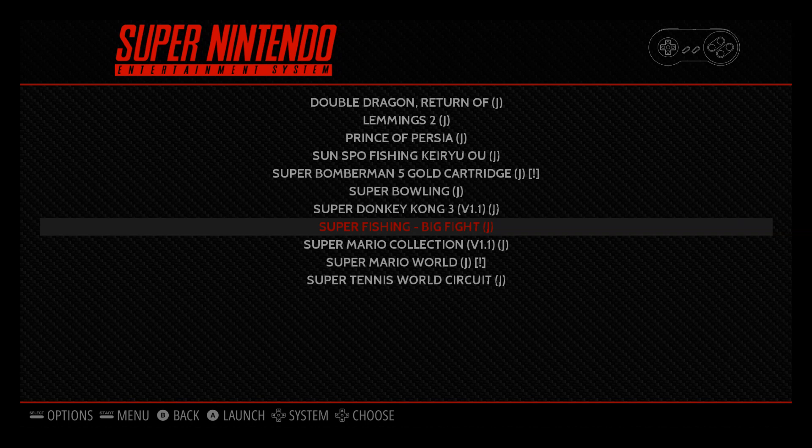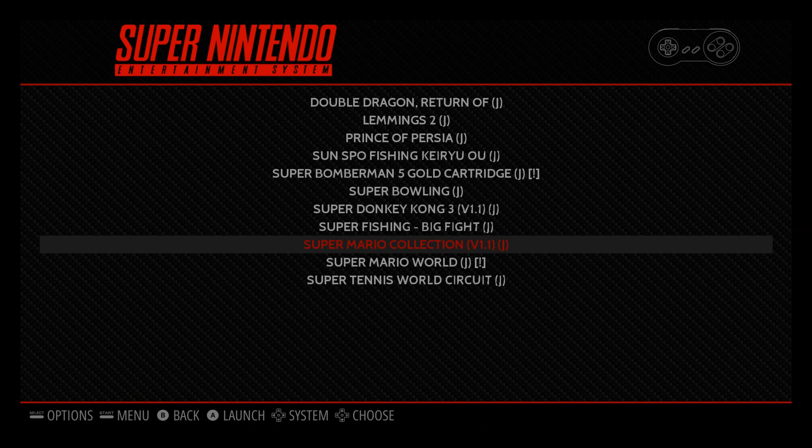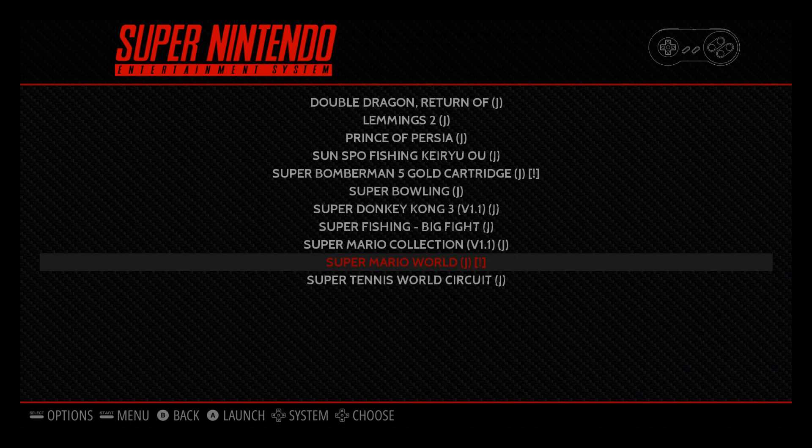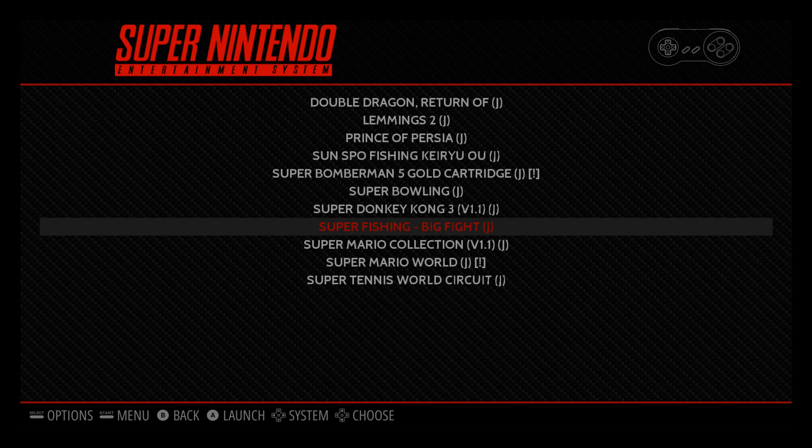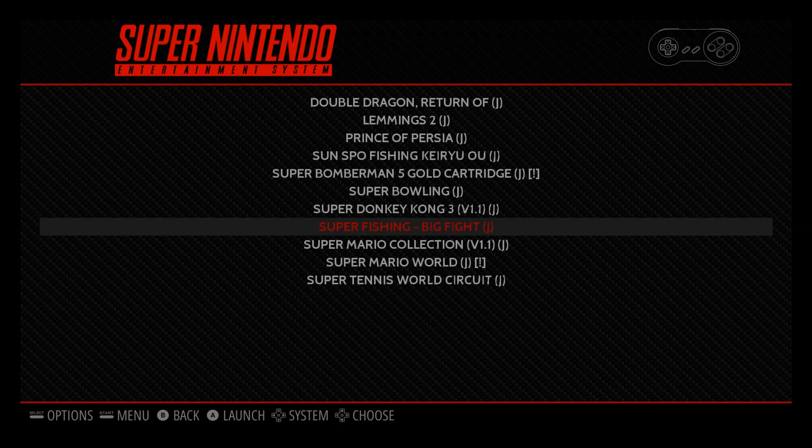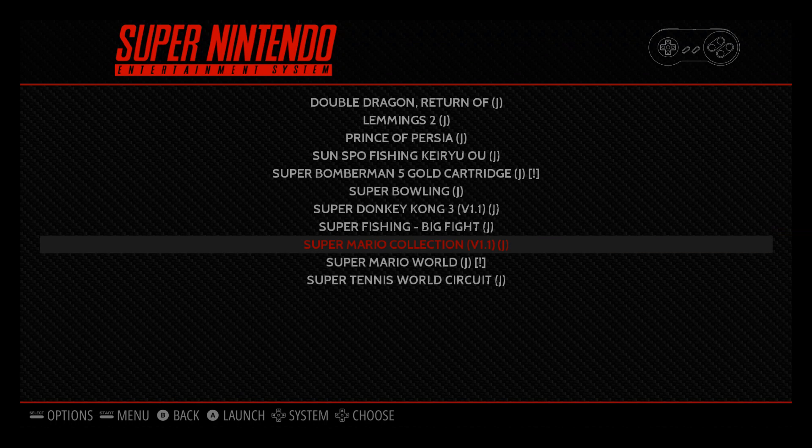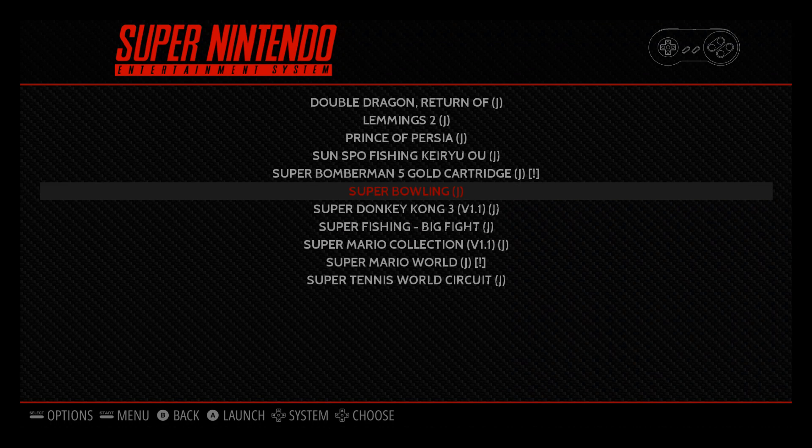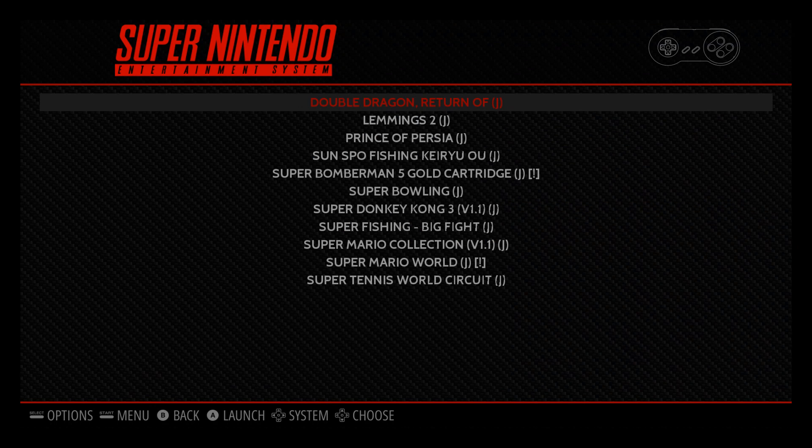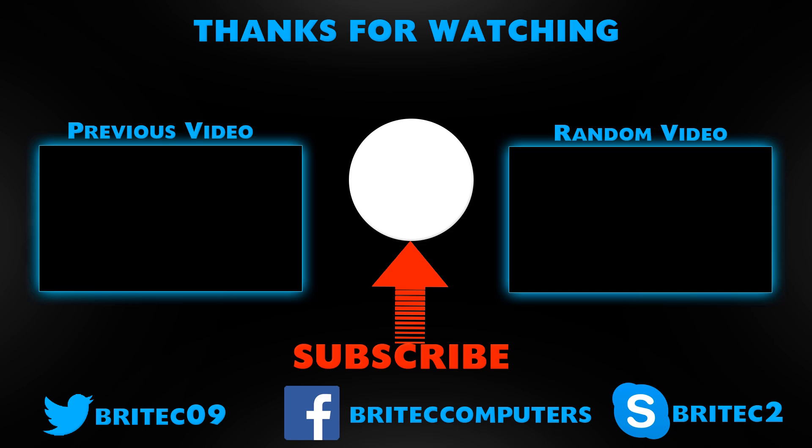It's that simple and you can play to your heart's content all your best games which you used to play in your childhood. I hope you enjoyed it guys, it's really easy to do. My name is Brian from brightechcomputers.co.uk, have a great day and I shall see you again real soon, bye for now.